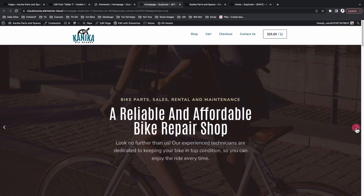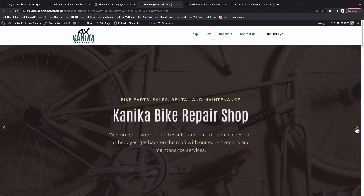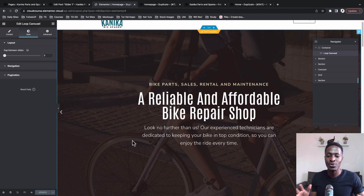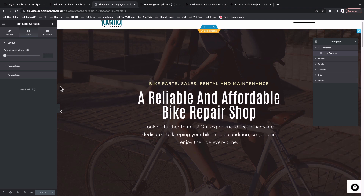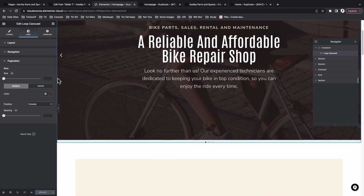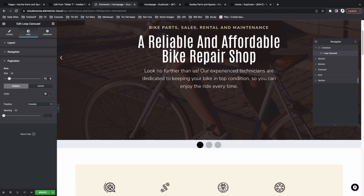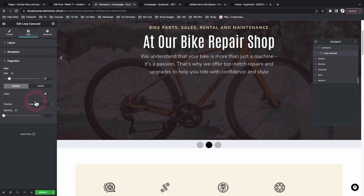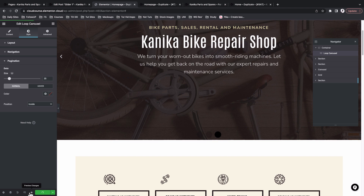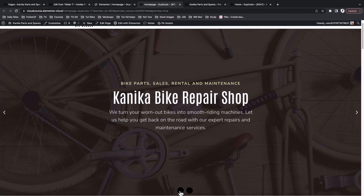Now when I click the arrow, we no longer have that space between slides. The last two things to work on are our navigation dots and slider responsiveness. Let's come to Pagination and choose Dots. I'll set the size to 35 — a little big — and the position to Inside. That's how the slides look. We can make color changes and adjustments, but I'll leave it as-is and hit Update, then preview.